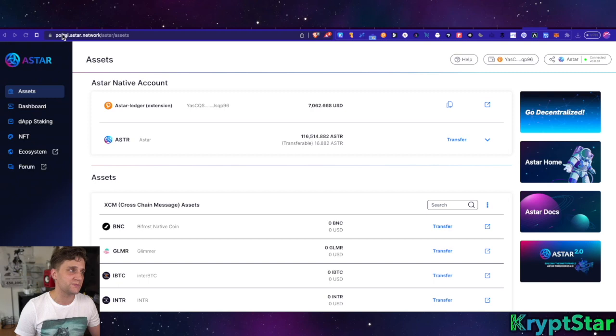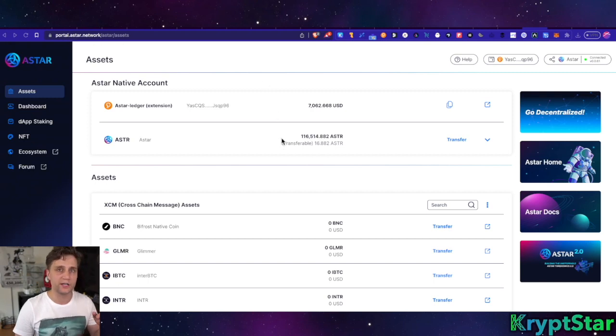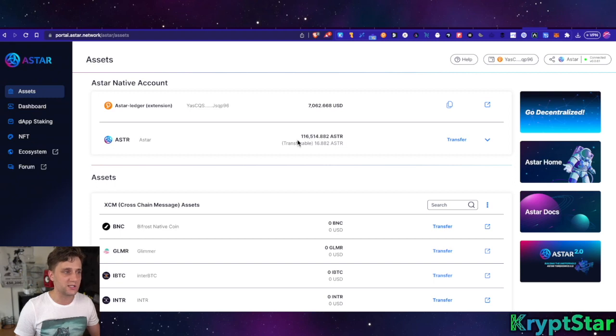So what you want to do is go to this website called portal.astar.network. I'll leave a link in the description to the video. Then you go here, you'll see Astar and you'll see my huge stack of ASTR staking up here. I'm rich, go ahead and press transfer right here.